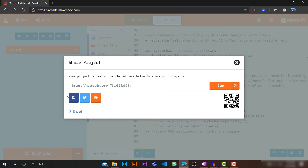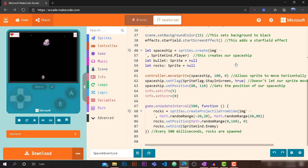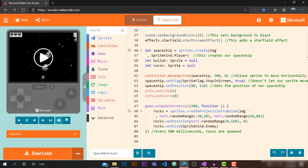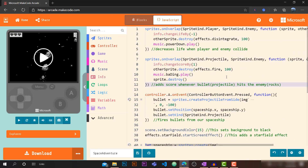Once published, you can share it on social media, copy the code, or use the QR code to share with friends. If you want to learn more about JavaScript and MakeCode, visit makecode.com and follow their curriculum or tutorials. You can also follow my channel — I'm planning to create a lot more MakeCode tutorials. Thanks for watching!